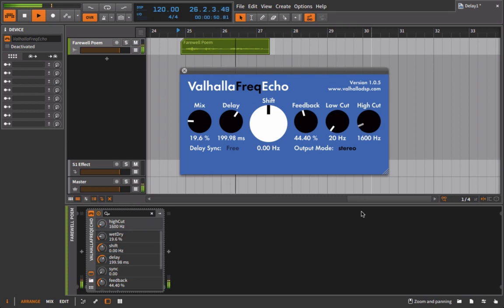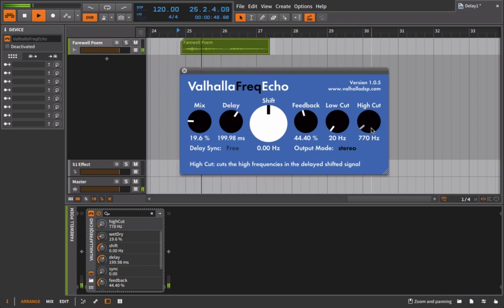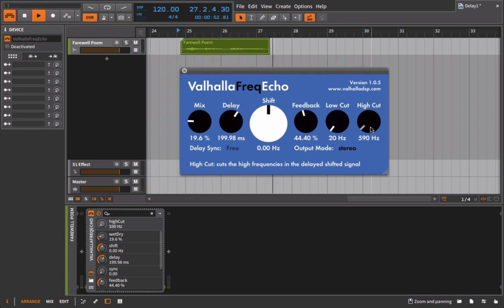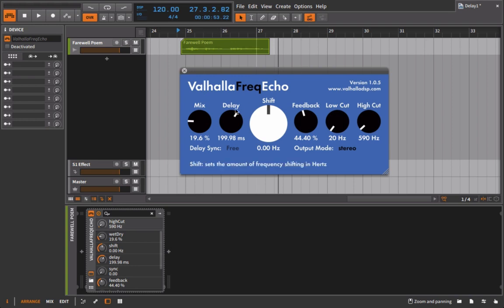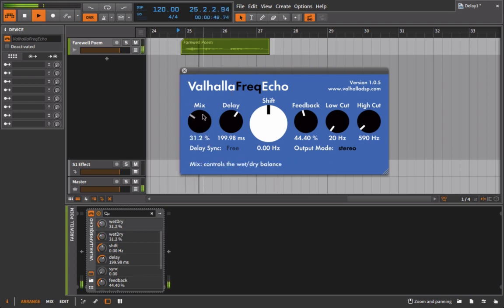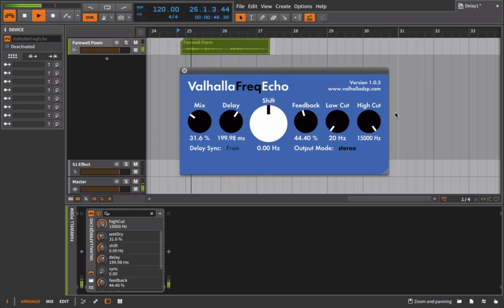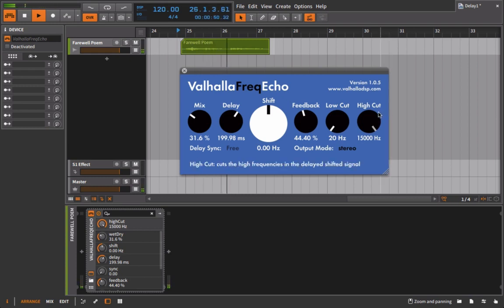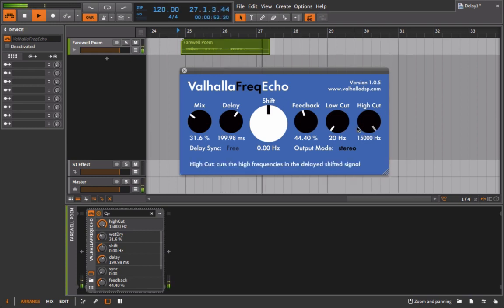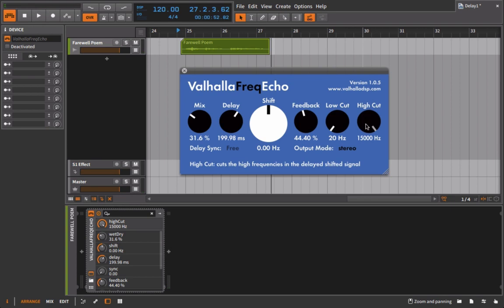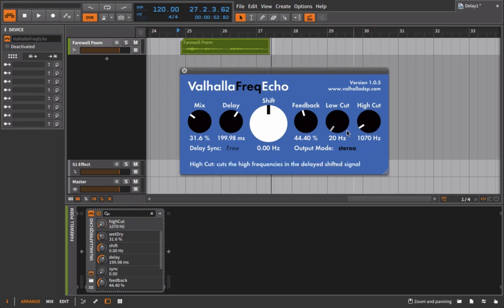And now since I'm taking away almost all of the frequency content, I'm going to need to bring in more mix. So hopefully you feel like when I bring this high cut down that it's sounding a little bit more realistic.